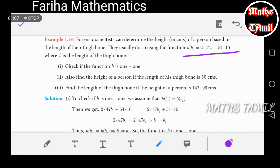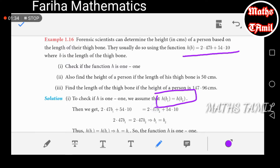Check if the function h is one-to-one. We take b1 and b2, and we will show that h(b1) equals h(b2) implies b1 equals b2.